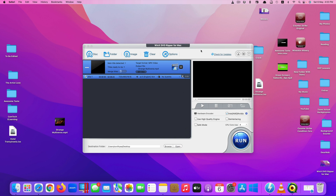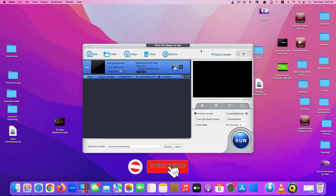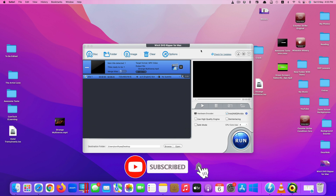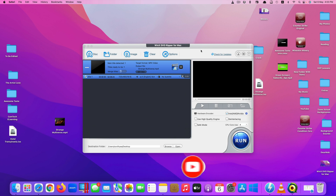That's it, guys — WinX DVD Ripper for Mac is one of the best tools to convert or digitize your DVDs into MP4 format. Thank you so much for watching. If you liked the video, please give us a thumbs up, comment down below, and subscribe for more useful videos in the future. Have a great day, and see you in the next video!